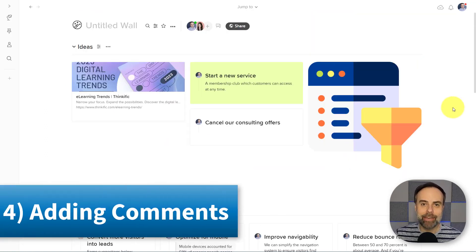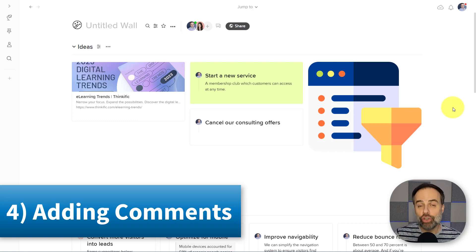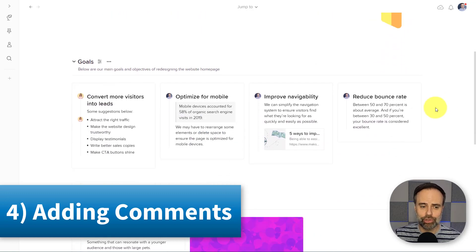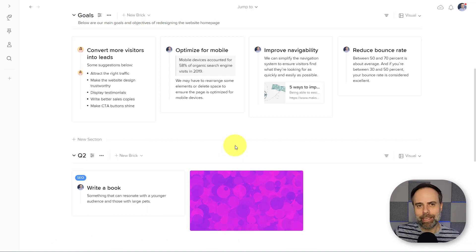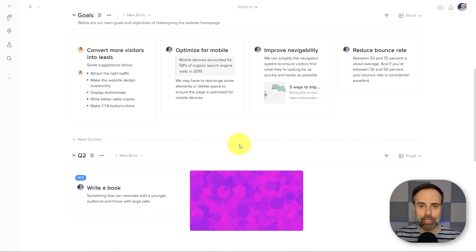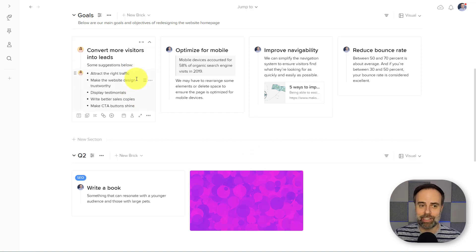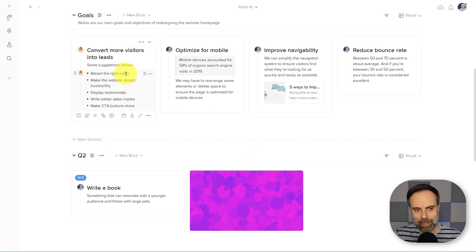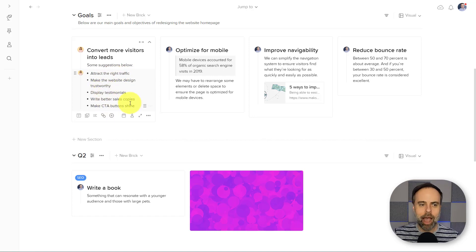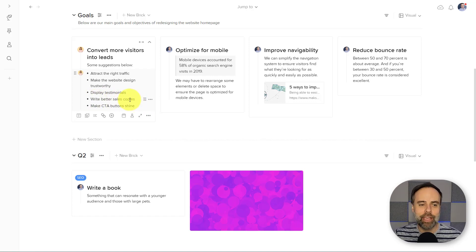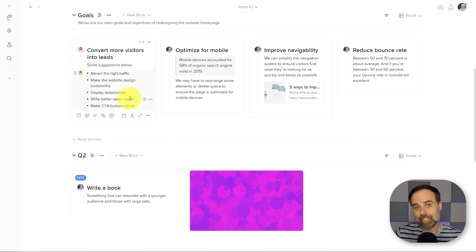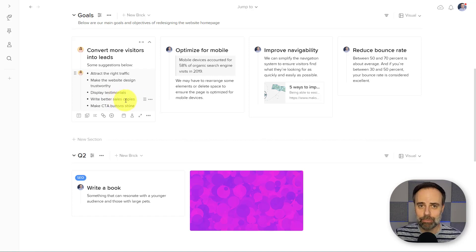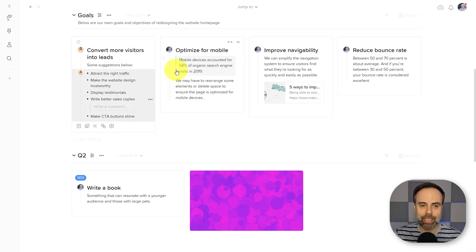Number four, adding comments. Now adding comments is nothing new for most collaboration tools. However, in many cases, there will only be one comment section either for the entire workspace or for the entire item itself. So for example, in this particular note, I have five different bullet points here, but maybe I only want to ask a question or provide a comment for this one down here. I don't want to have to waste my time by explaining that I'm only referring to this particular bullet point. So what I can do is click and say, add a comment.